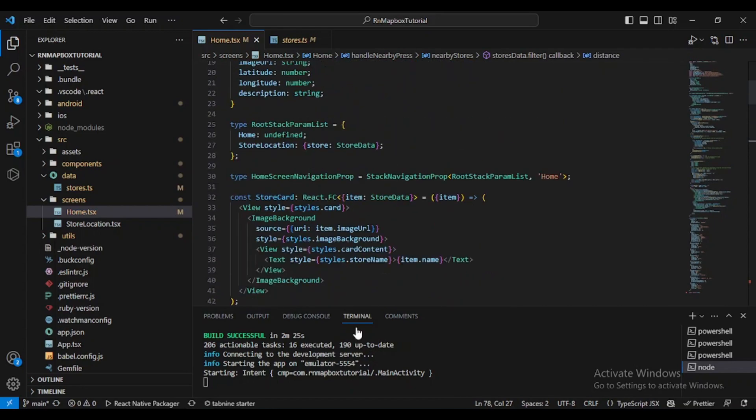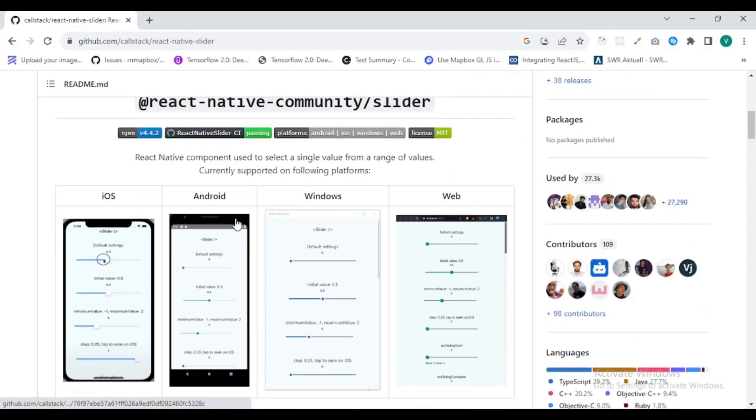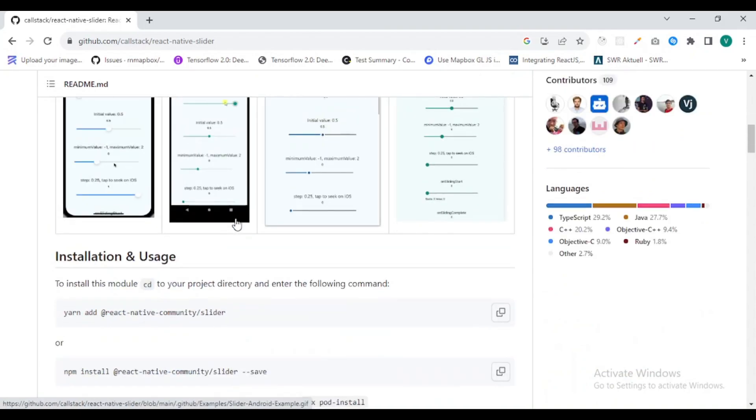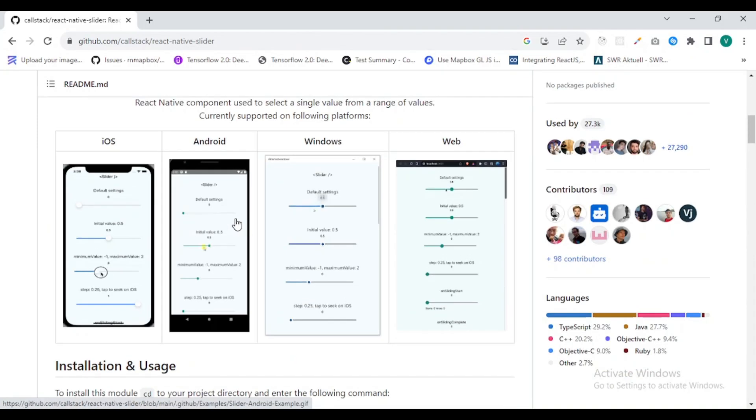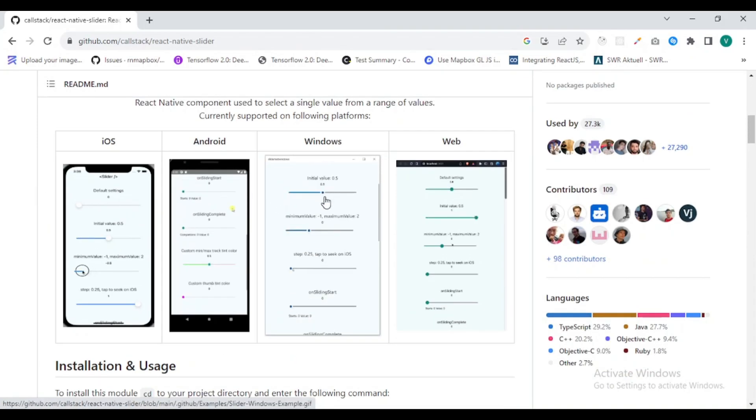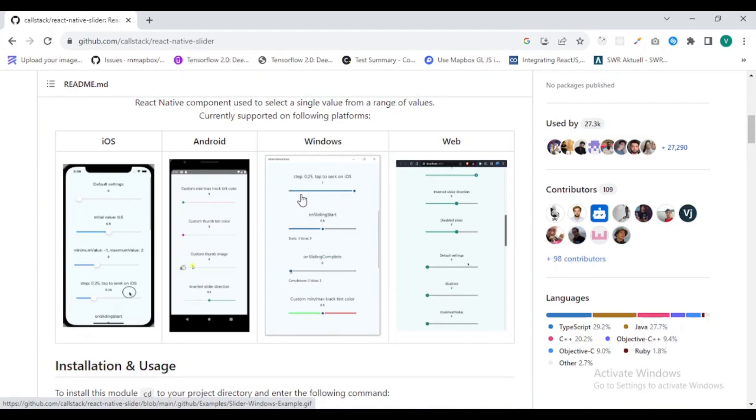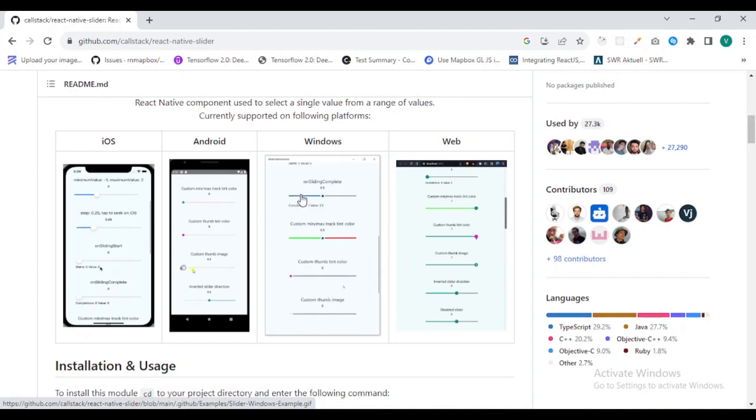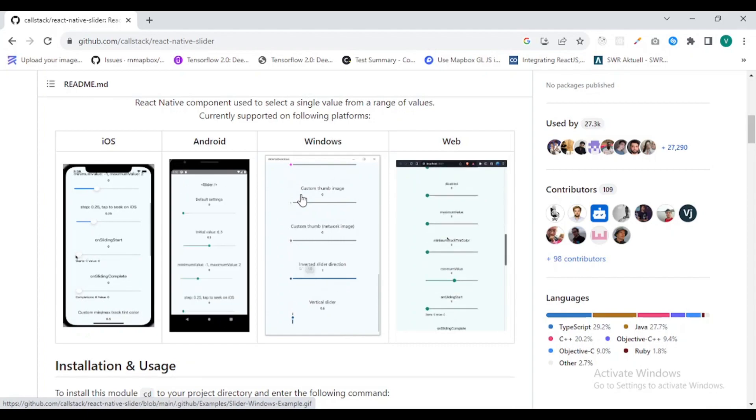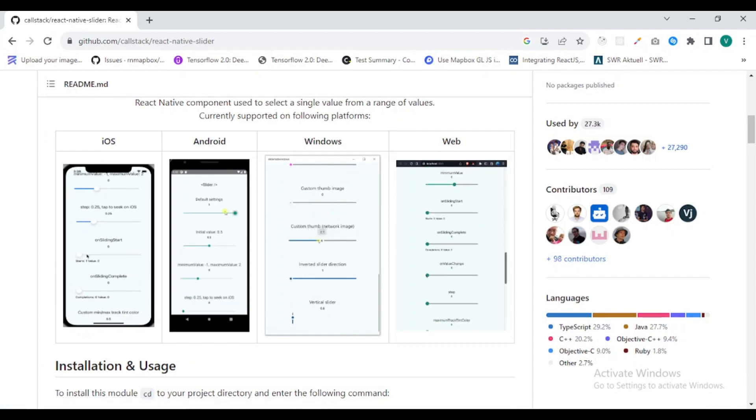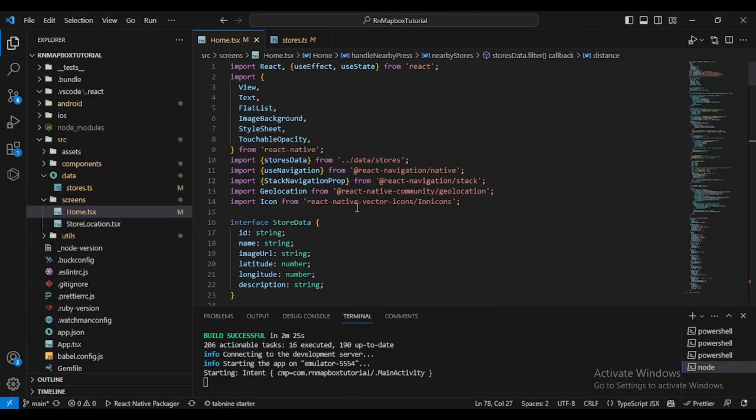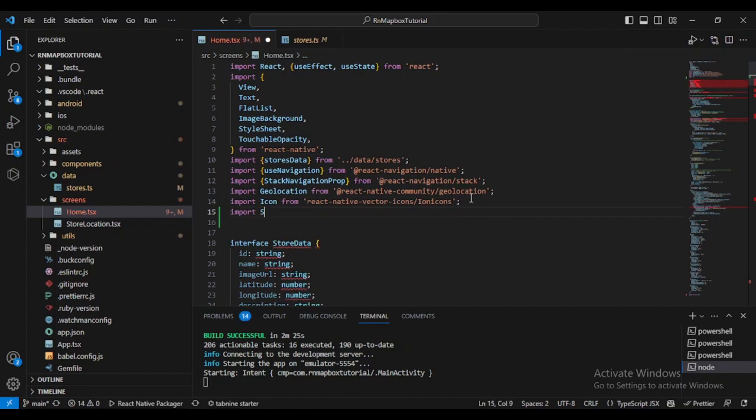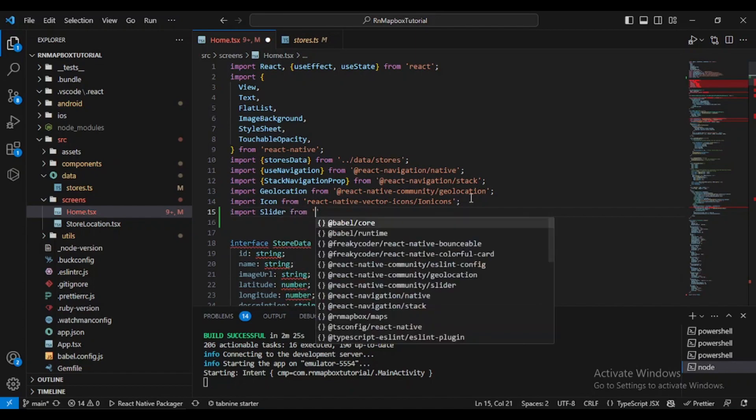Before we continue, I want to install this library. It's called slider and this will allow us to integrate or implement something like this, and that's how we'll manage to let the user control the distance. The first thing we need to do is import this library. Let's import the slider from @react-native-community/slider.